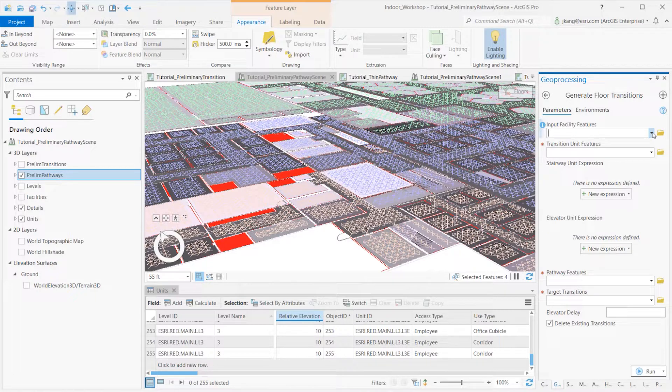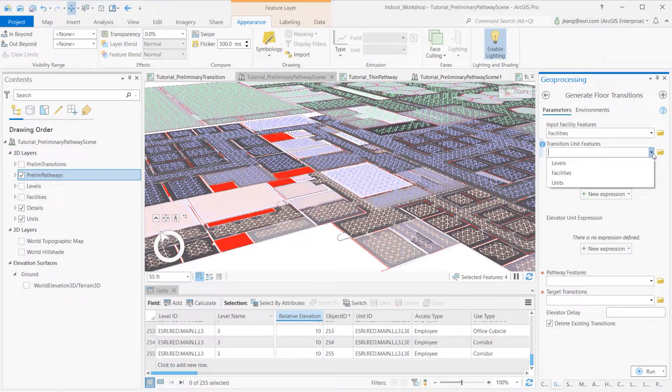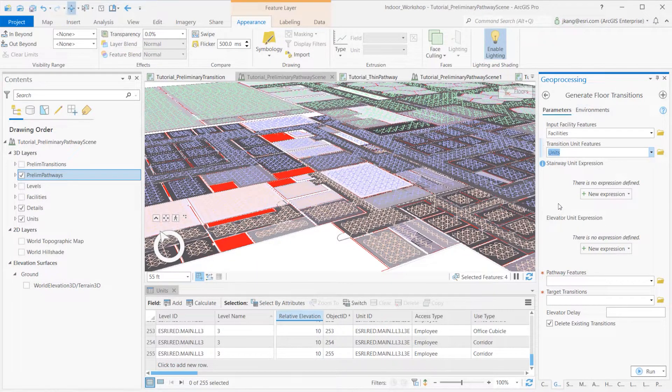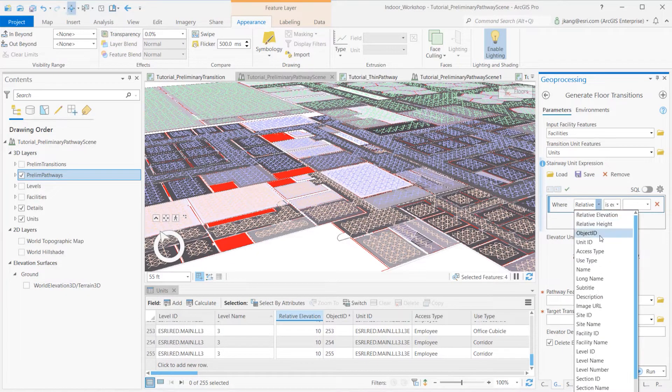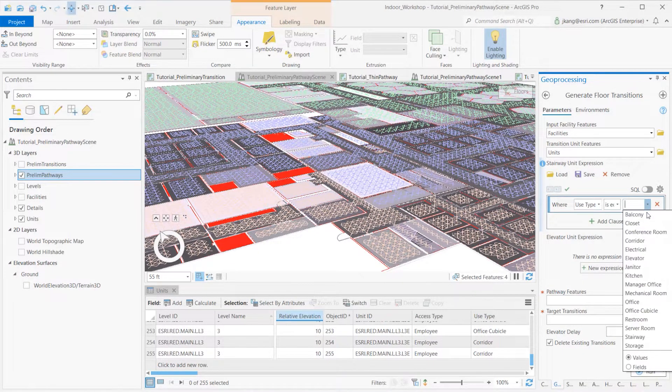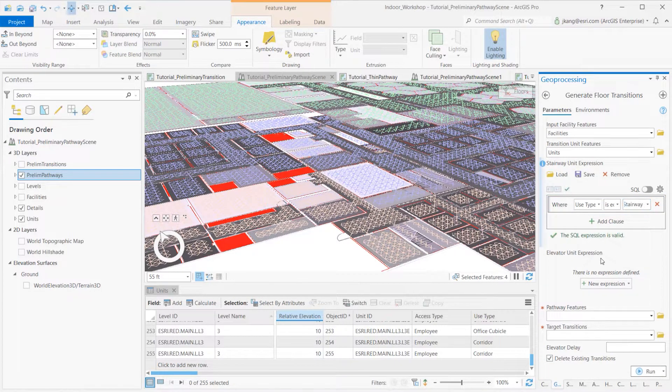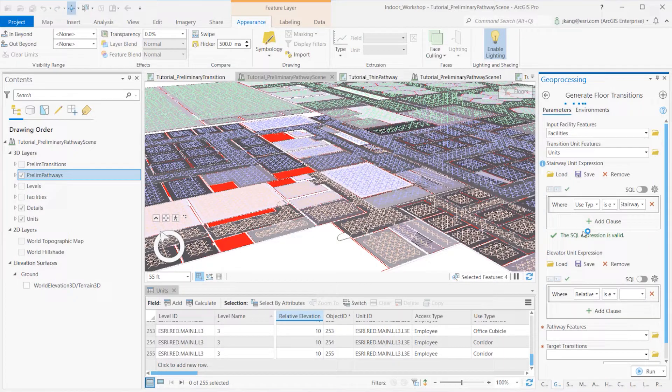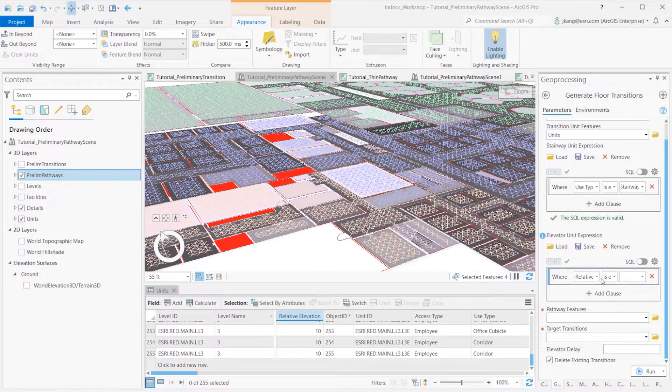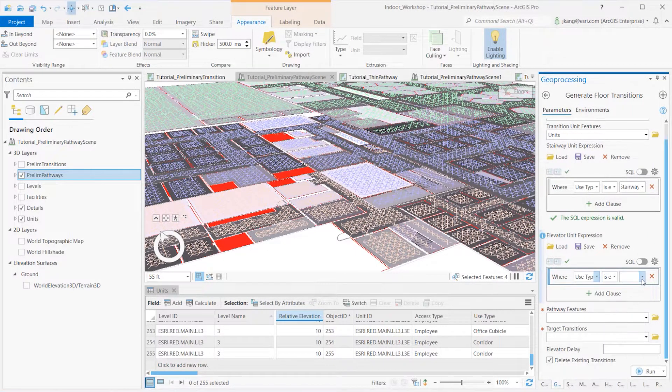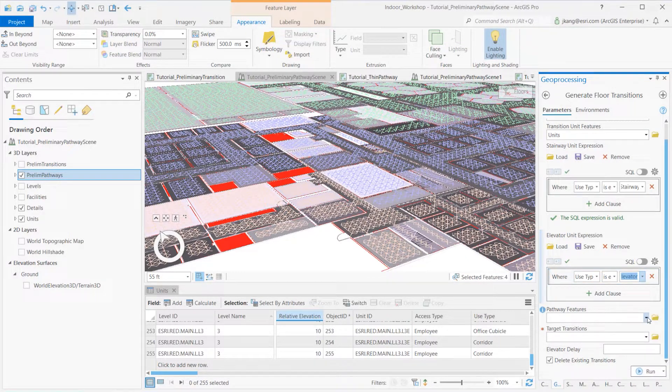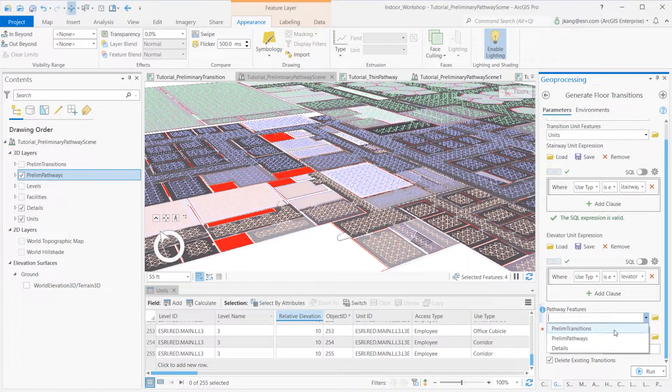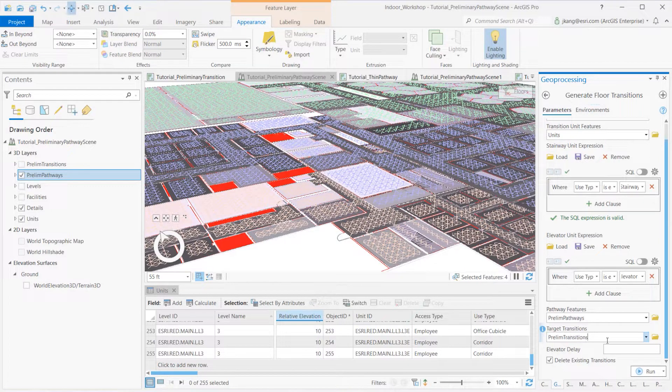Select the Facilities for the Input Facilities feature. Select the Units for the Transition Unit features. As for the Stairway Unit Expression, I created a WHERE clause to select stairway values from the Use Type field. I created a WHERE clause for the Elevator Unit Expression to select elevator value from the Use Type field. The Preliminary Pathway Feature layer is used for the Pathway features. For the Target Transitions, I selected the Preliminary Transition Feature layer from the Preliminary Feature dataset.